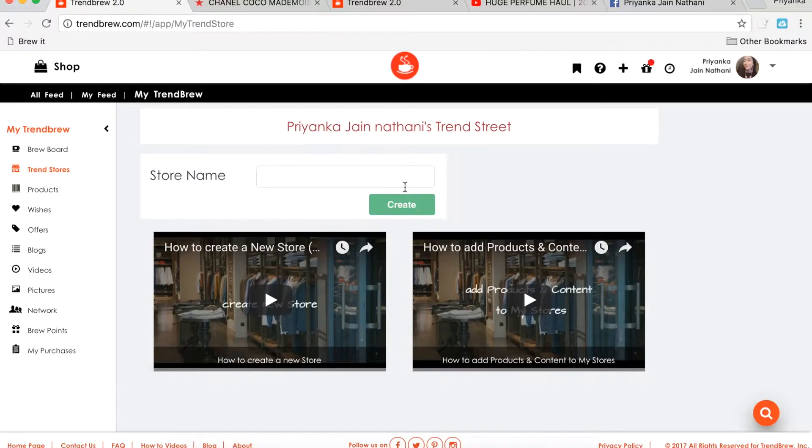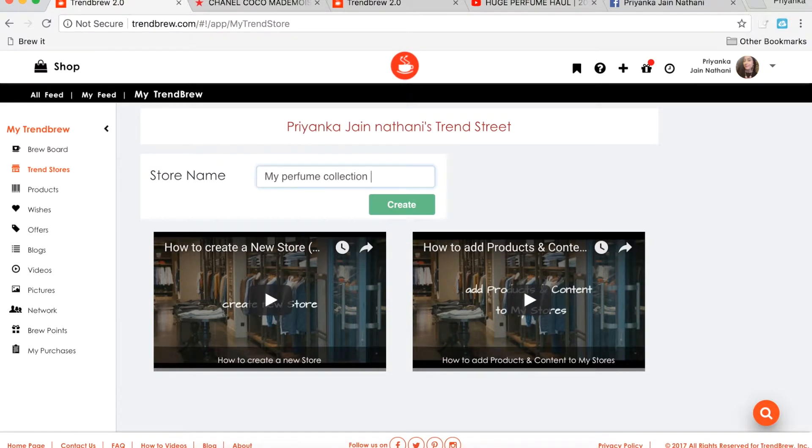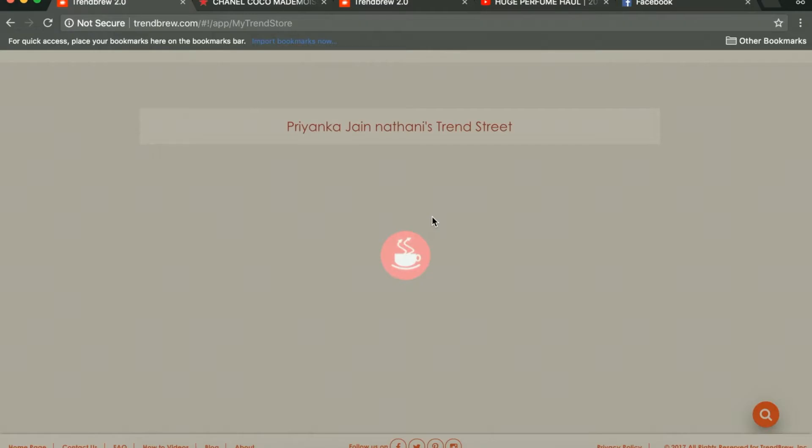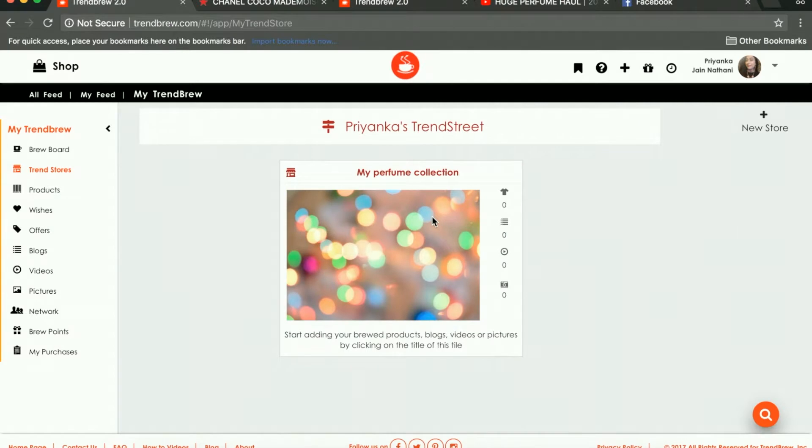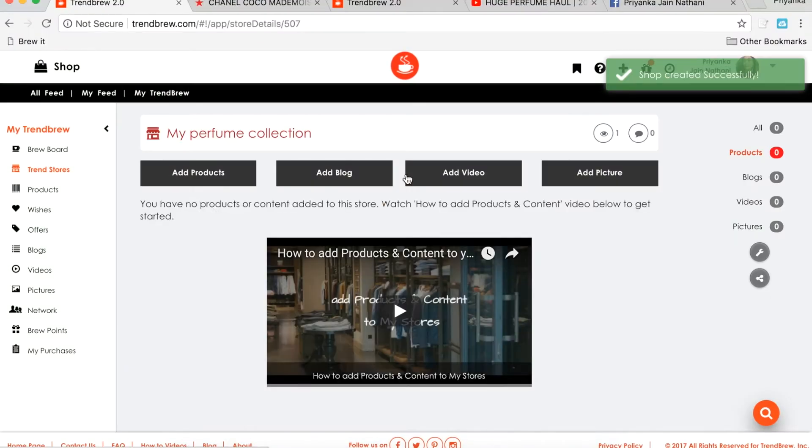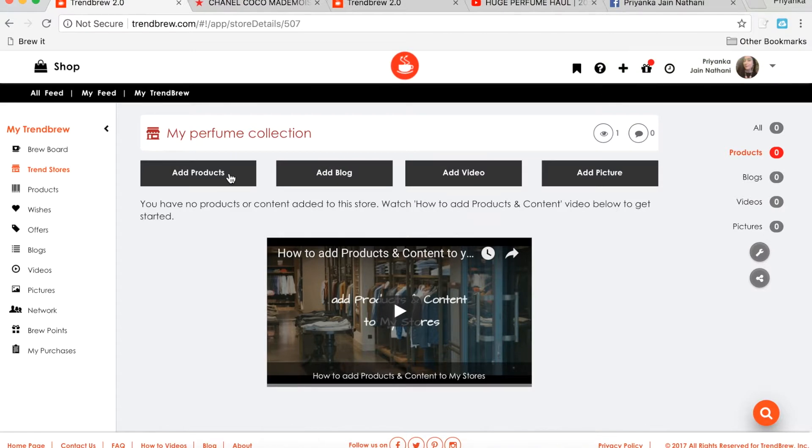Creating a Trendstore is as simple as giving it a name and pressing the Create button. Trendstores are just an easy way to organize products based off of curated and personalized collections a user is looking to buy.